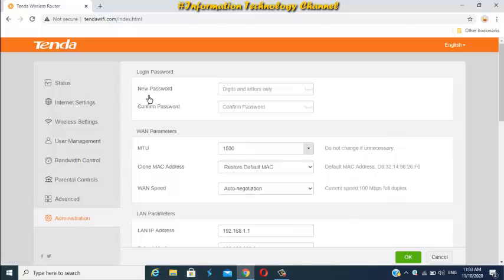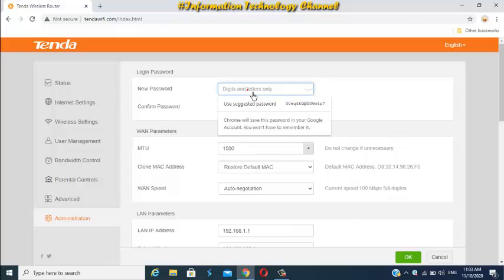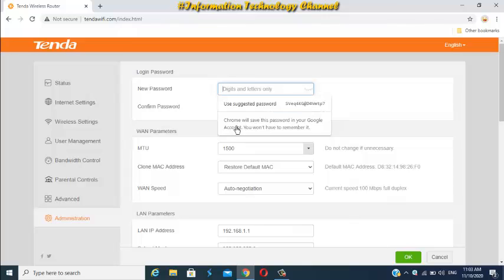You may now set your admin login password here. Just enter any password you want. Just make sure the password you set is not easy to guess and not easy to hack. Changing admin login password is very important to prevent unauthorized Wi-Fi users from accessing your Wi-Fi router settings.